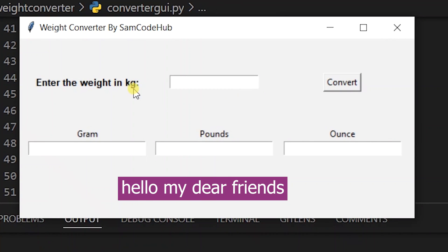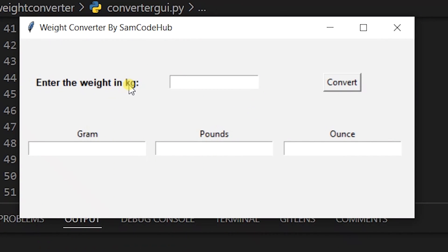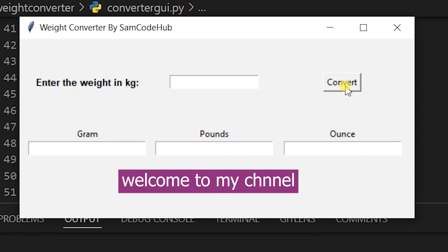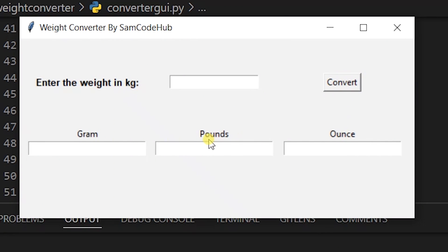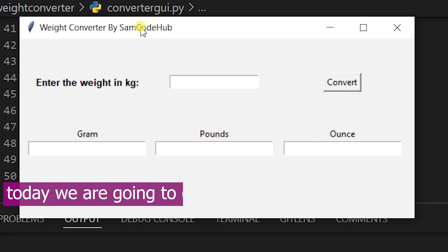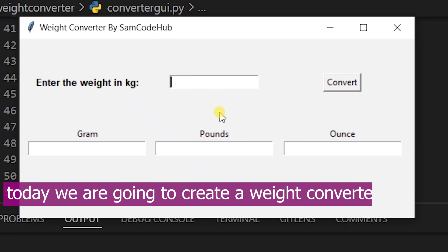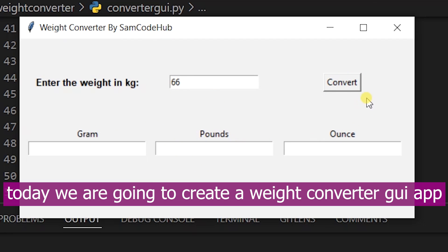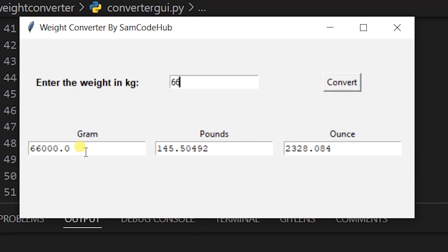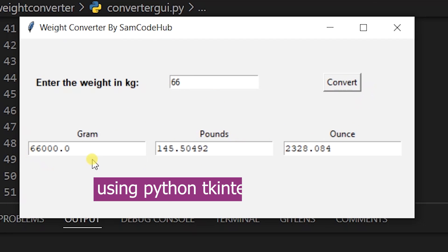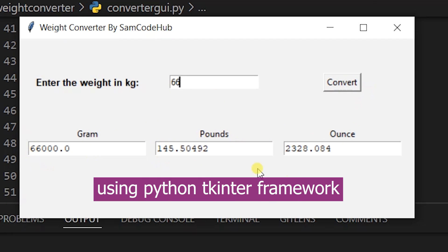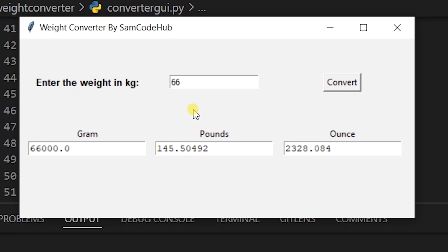Hello my dear friends. Welcome to my channel. Today we are going to create a weight converter GUI app using Python TKinter Framework.